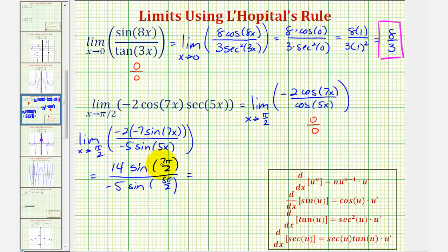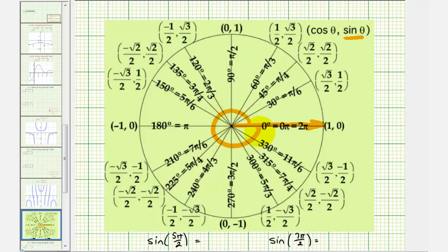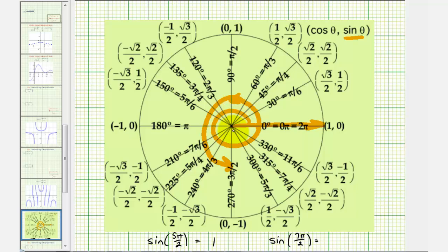Now let's go to the unit circle to determine these two sine function values. On the unit circle, sine theta is equal to y. For sine of 5pi over two radians, we rotate counterclockwise 5pi over two radians, where one revolution is two pi radians, equal to 4pi over two radians. Rotating pi over two radians more brings us to 5pi over two radians, and since the y-coordinate is one, sine of 5pi over two equals one. For sine of 7pi over two radians, rotating pi radians more from 5pi over two takes us to the point where sine of 7pi over two equals negative one.